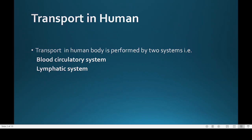Transport in the human body is performed by two major systems: the blood circulatory system and the lymphatic system. The blood circulatory system consists of the heart, blood vessels, and blood. The lymphatic system contains lymph, which is a colorless fluid that circulates in lymphatic vessels.